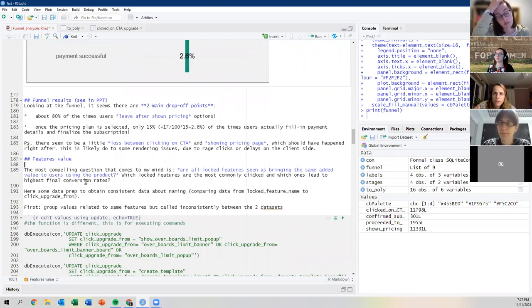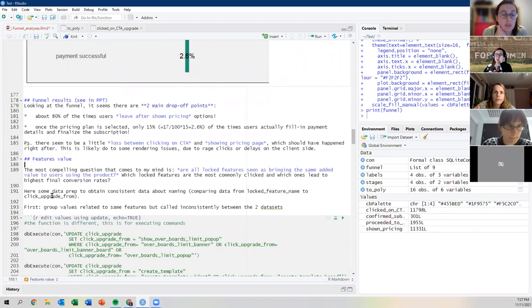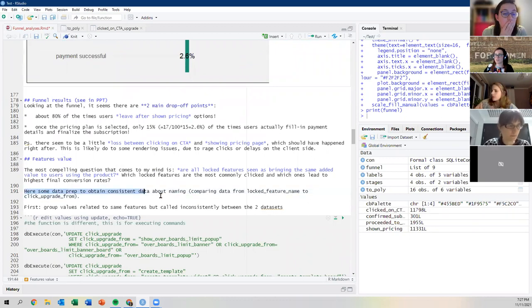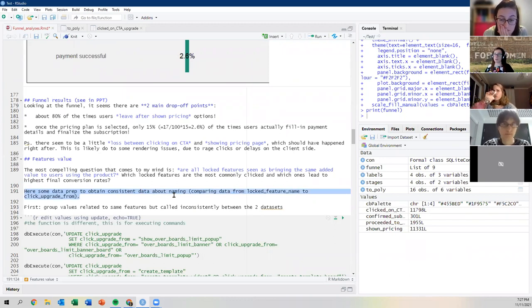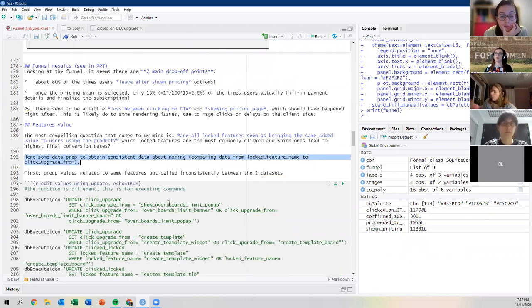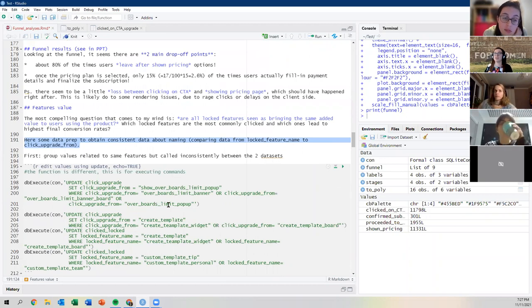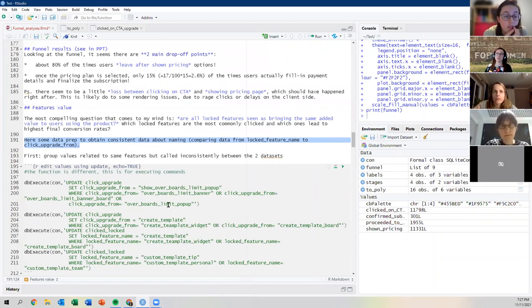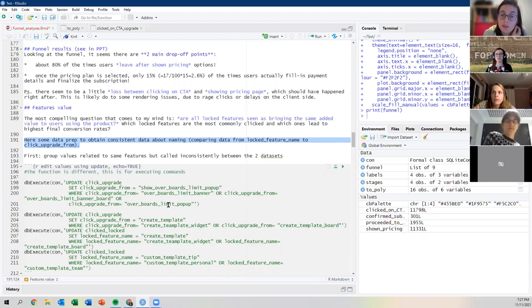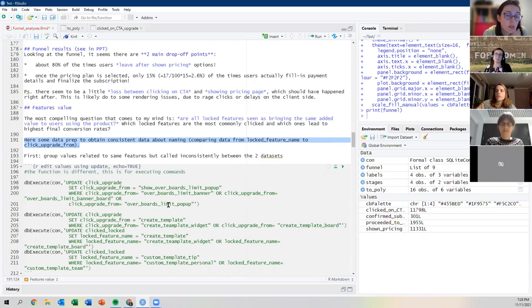So I have the final conversion rate chart here, and this is how I would describe it in the presentation: what is the percentage of conversion rates, broken down by the feature that initially triggered the flow on the same day.